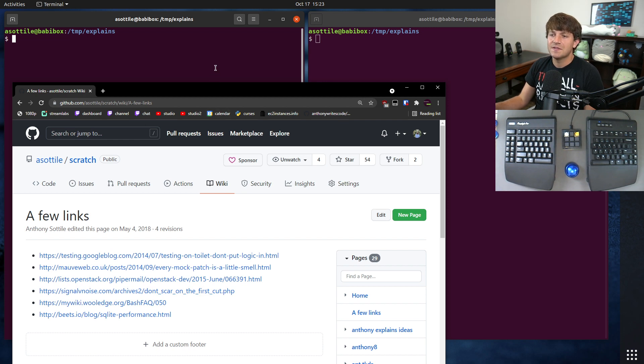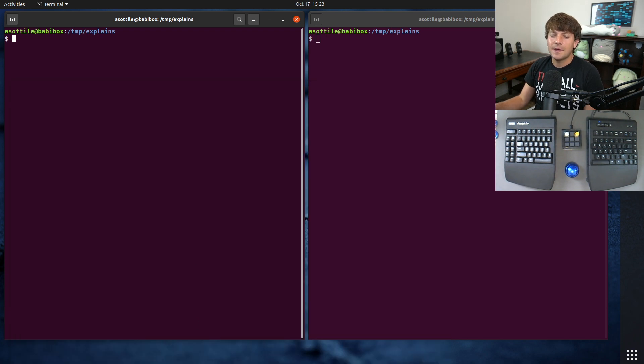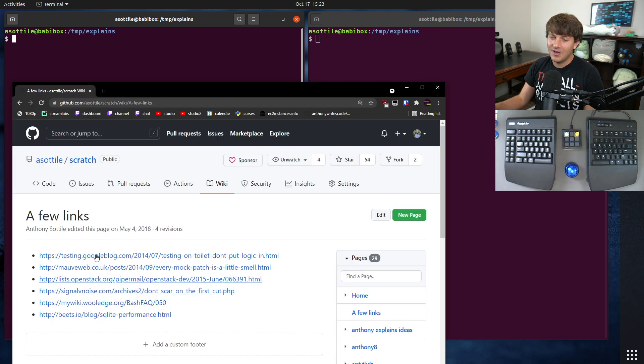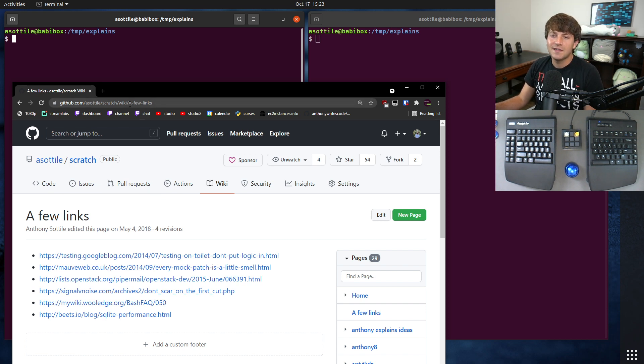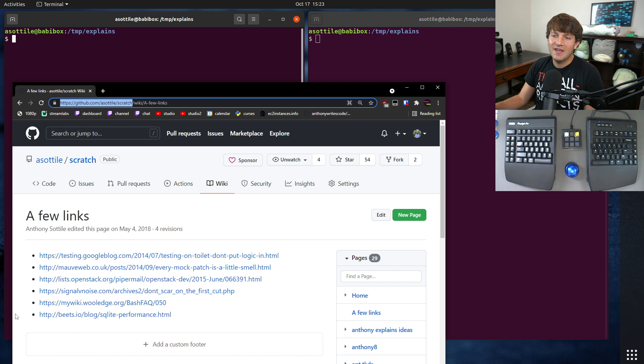The cool thing about these wikis is they are actually just special git repositories, and you can access them by taking your base repository name and then just putting dot wiki on the end.